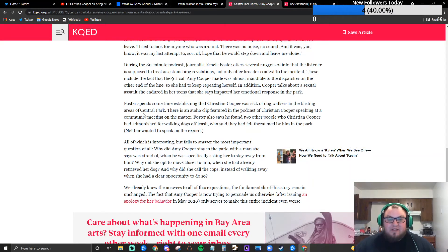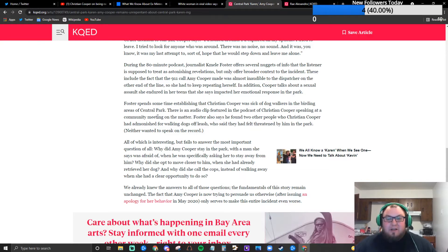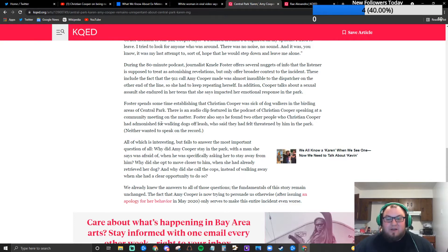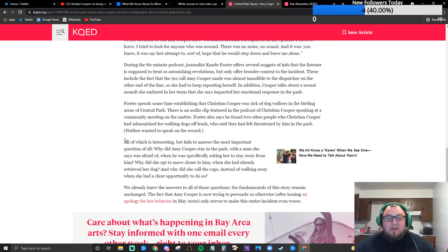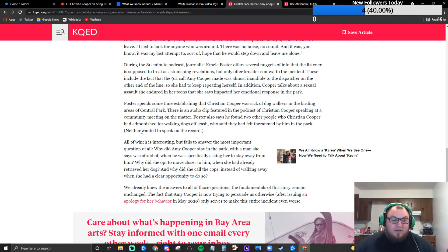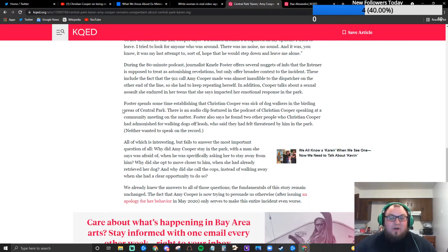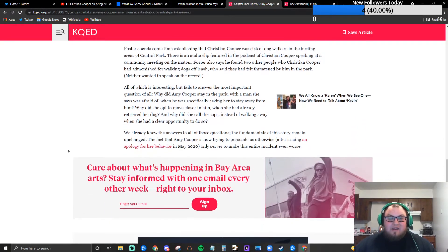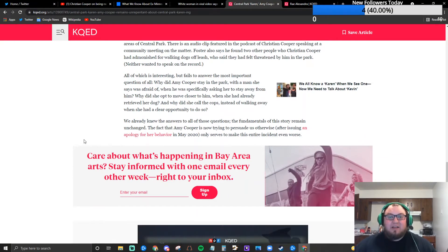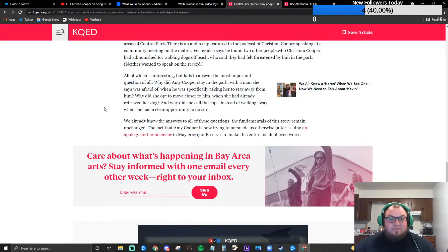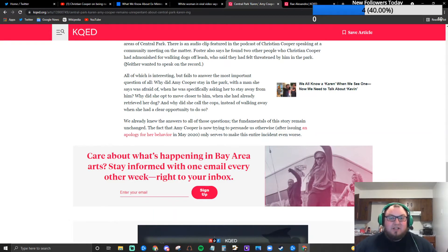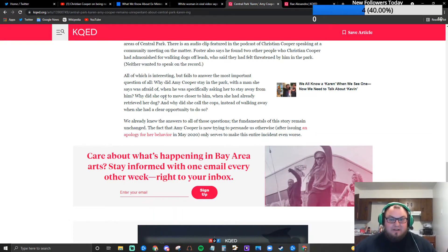Foster spends some time establishing that Christian Cooper was sick of dog walkers in the birding areas of Central Park. There's an audio clip featured in the podcast of Christian Cooper speaking in a community meeting on the matter. Foster also says she found two other people who Christian Cooper had admonished for walking dogs off leash who said they had felt threatened by him at the park. And then in parentheses neither wanted to speak on the record. Why I wonder? Why? This lady was literally ran out of town and had her life threatened and had to change her identity practically. I wouldn't go on the record either. Doesn't make it not true but that's the implication that the writer wants you to think right there.